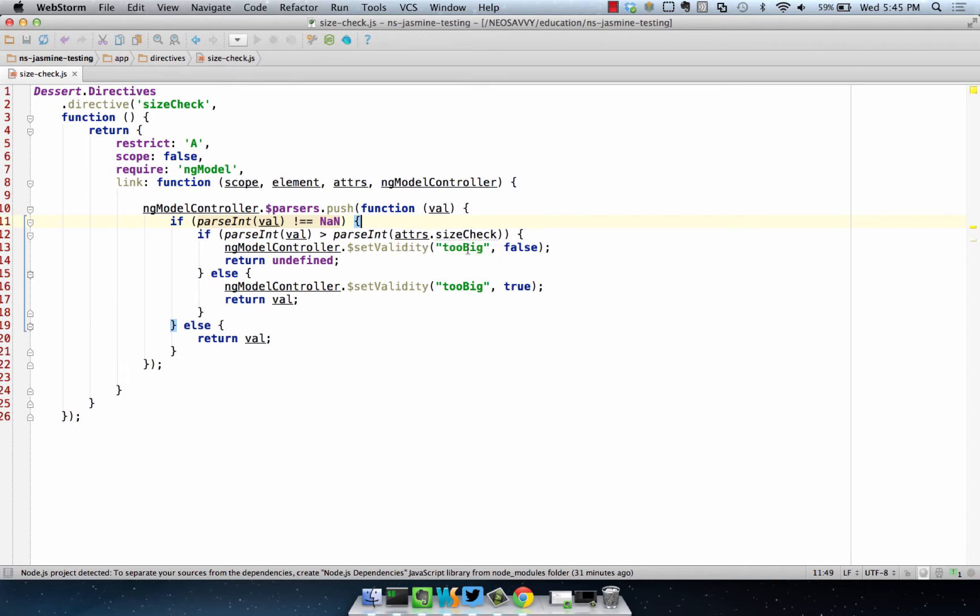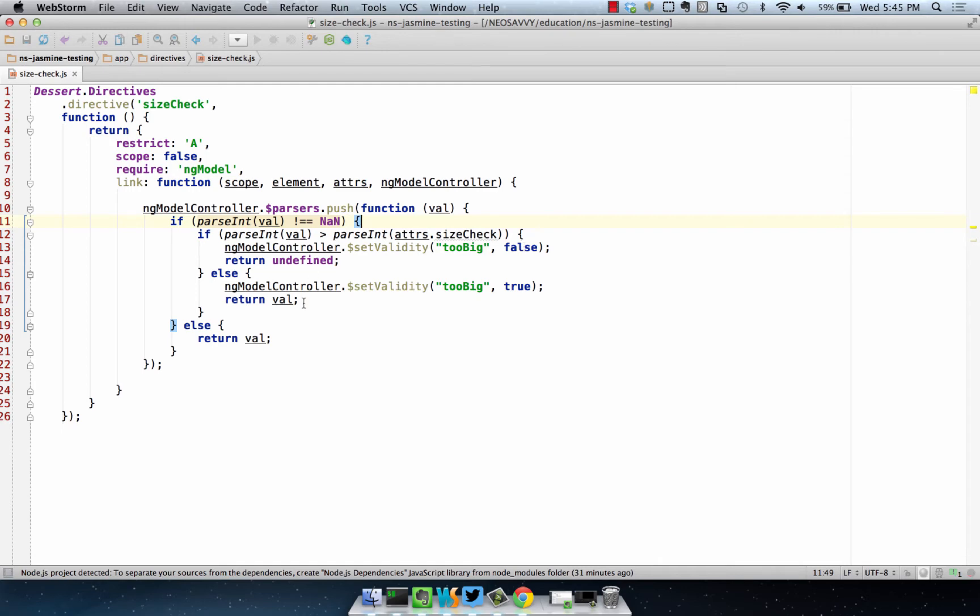Size check is based on the attribute assigned to this directive. If it's greater than that size, then it's too big. If it's below that size, then it's not too big. Validity is true versus validity false, and it returns the value.